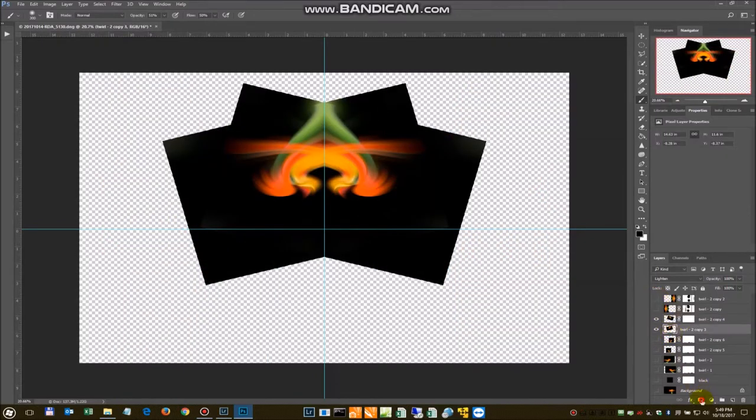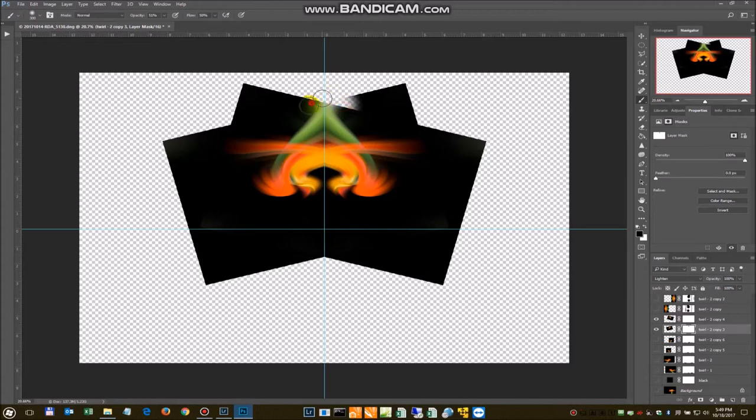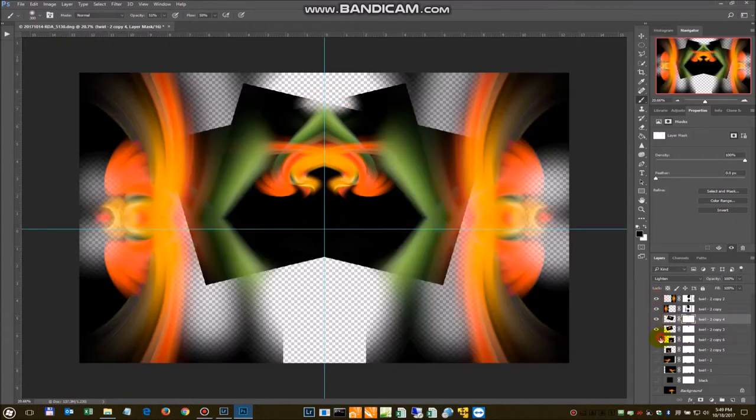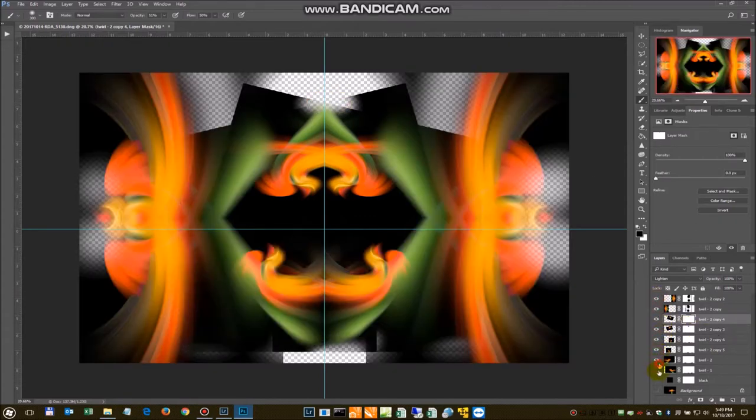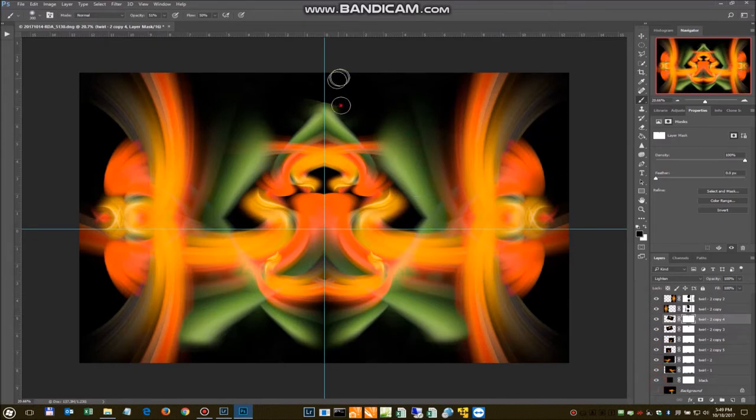So put a mask on these two. Then we'll just come in and blur this out. Mask it out so it goes away. Do the same thing with the other one. Let me turn everybody else back on.